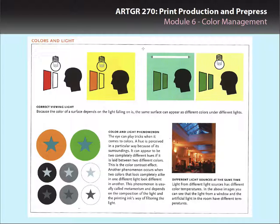If you recall, when we were on the tour with Lithtex at the printing press, at the end of the press the press operator had a table there and he put the printed sheet on it. Above him was a light that was set for color correct viewing, so that he was viewing it in the correct color temperature.